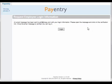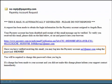You will then get a message that an email has been sent to your email address with your login information. The email you will receive will look like this.